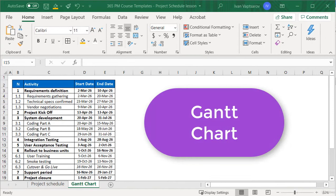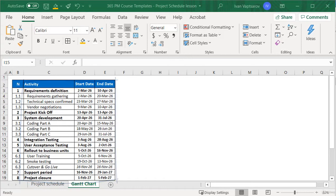In a Gantt chart, the columns are organized as a timeline, with calendar days, weeks, or months. Let's use months for the frequency and see what our Gantt chart will look like.